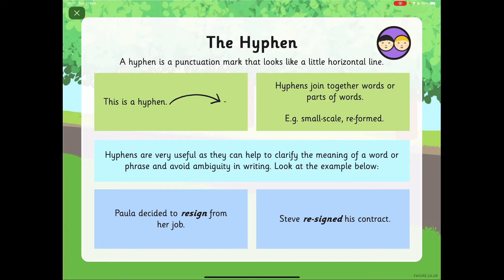See if you can find out what ambiguity is by reading the sentence below. Paula decided to resign from her job. Ambiguity means when there is a little bit of doubt about what the meaning of something is. The word written like that means she is going to stop working in that job. However, Steve re-signed his contract, which sounds very similar — it means he might be re-signing his contract to carry on working. So you can see how the two words sound very similar but could be confused by their meaning.